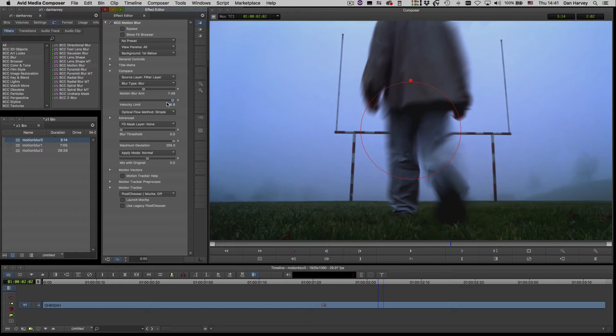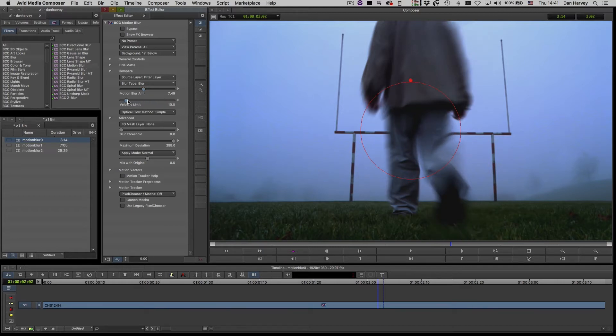Velocity Limit sets the amount of blur applied in relation to source clip motion. High values affect all motion whilst lower values only apply motion blur in faster moving areas.